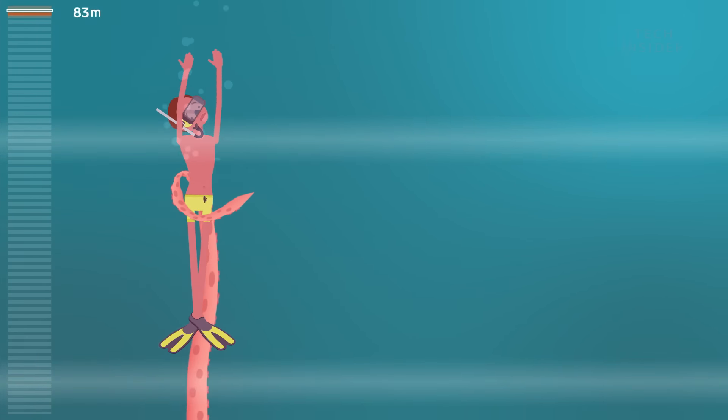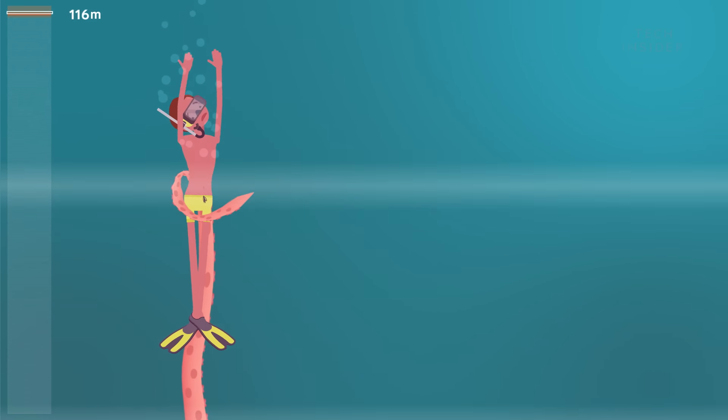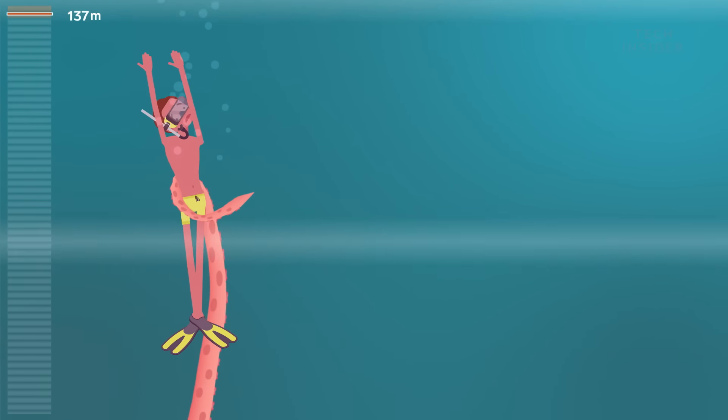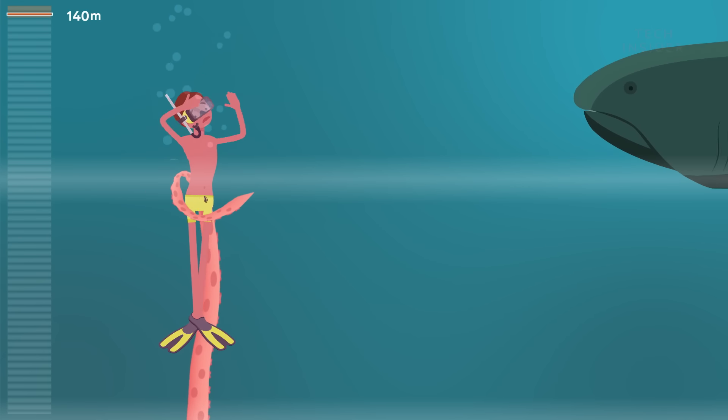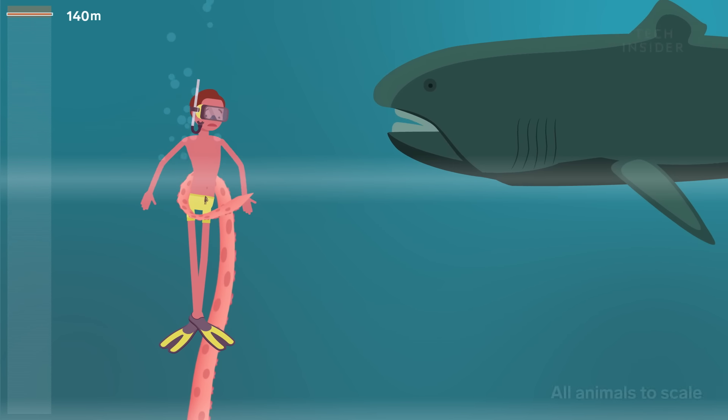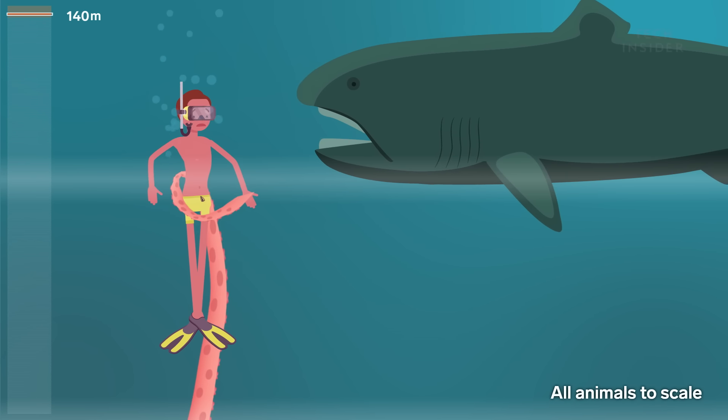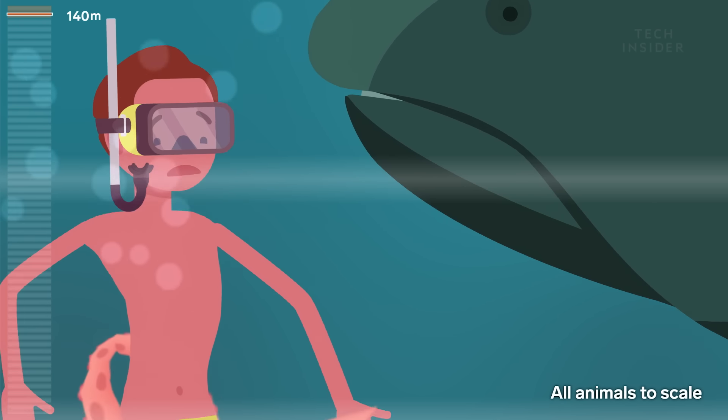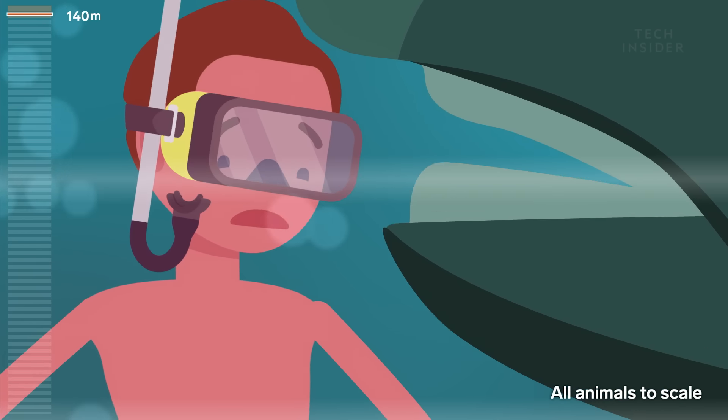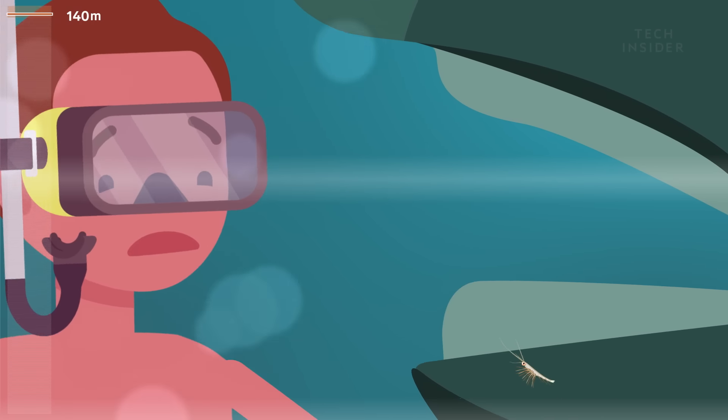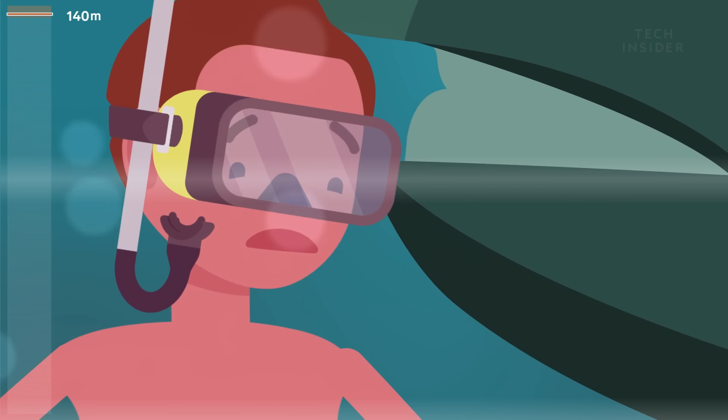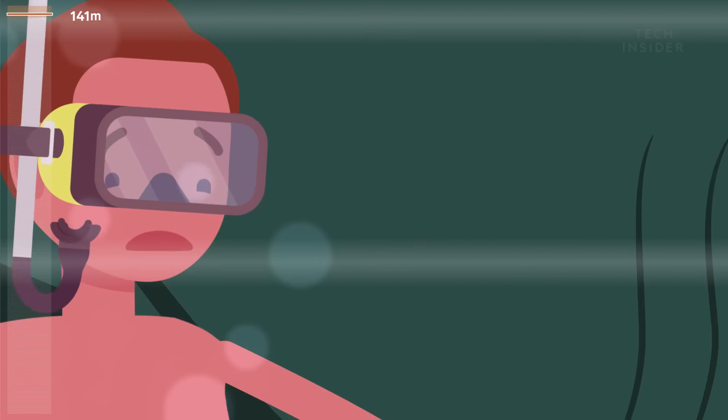As you dive 140 meters underwater, you might see a mega-mouthed shark. Sure, they look scary, but those 50 rows of teeth are for filtering krill.